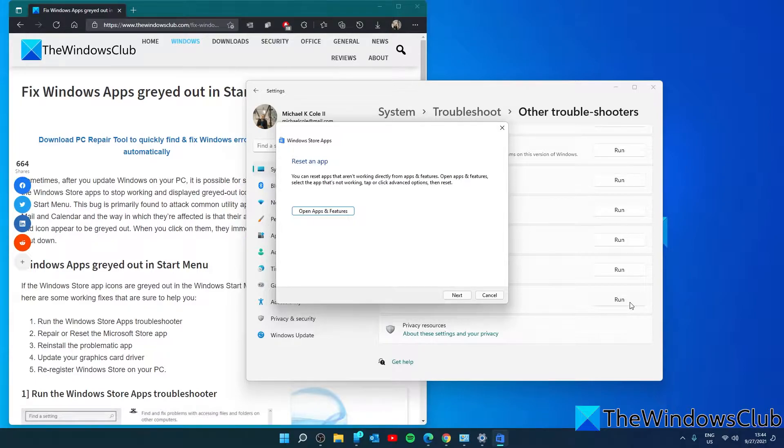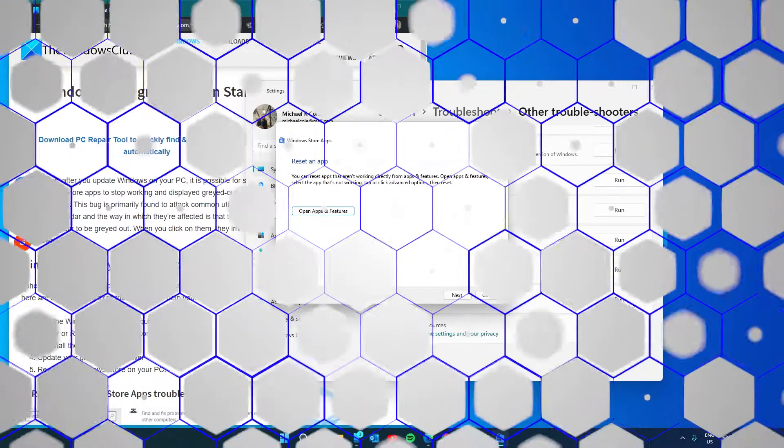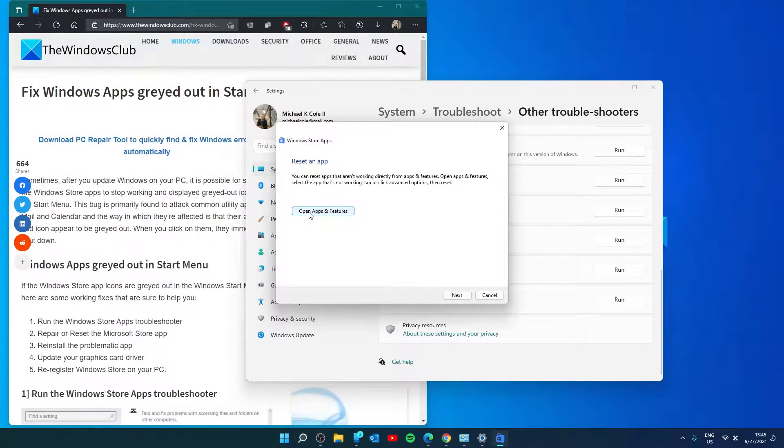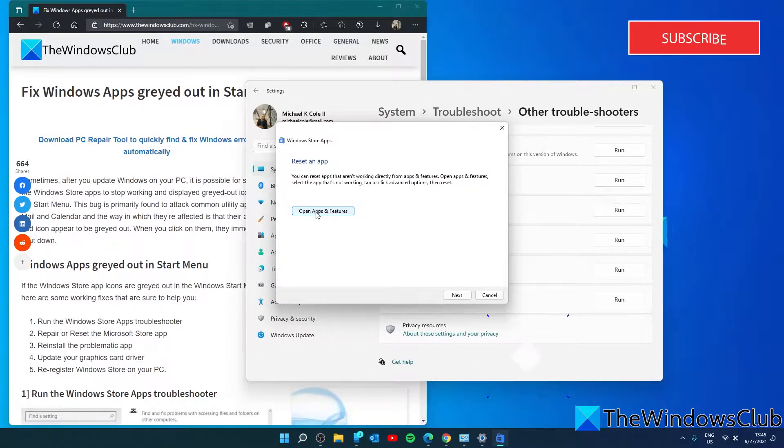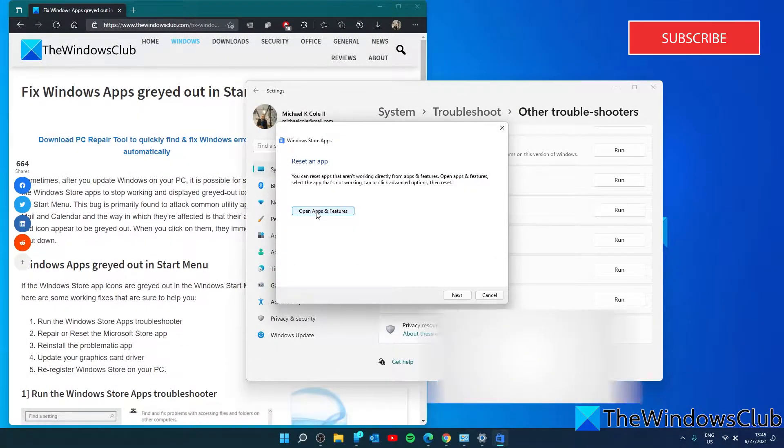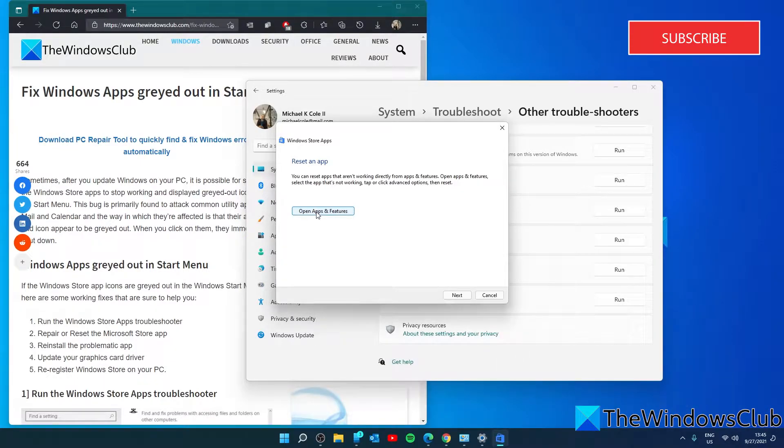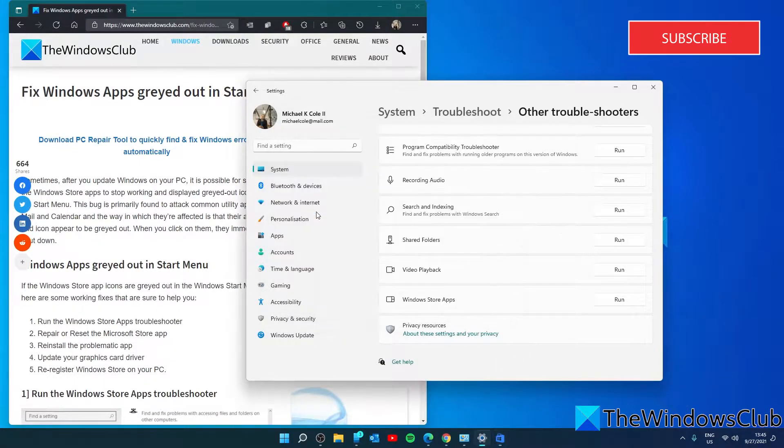to you if there are any issues with your store apps. You'll notice at the end it has open apps and features. This will give you the option to reset or repair a Microsoft store app.